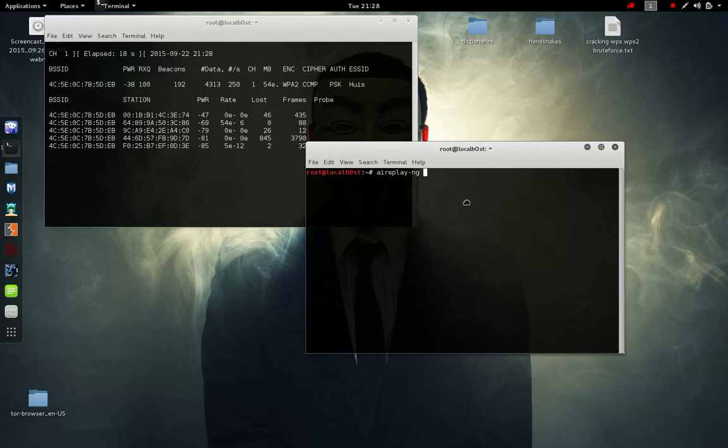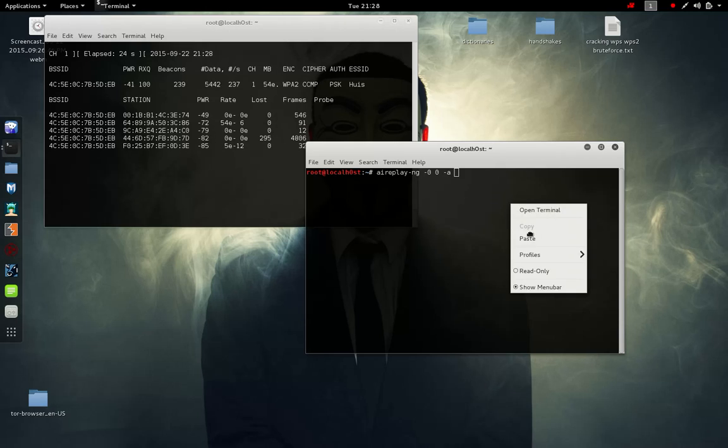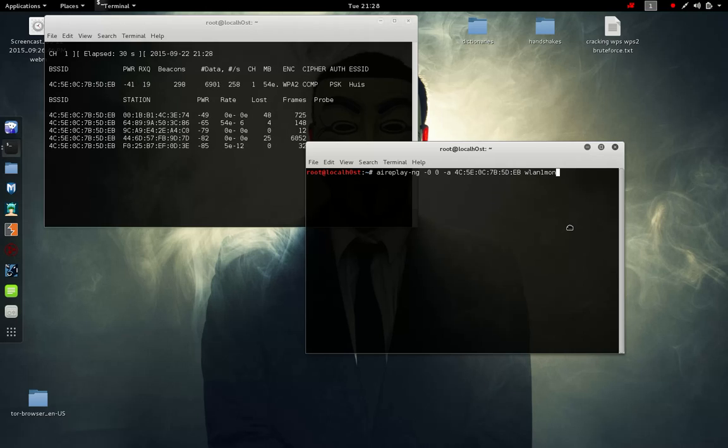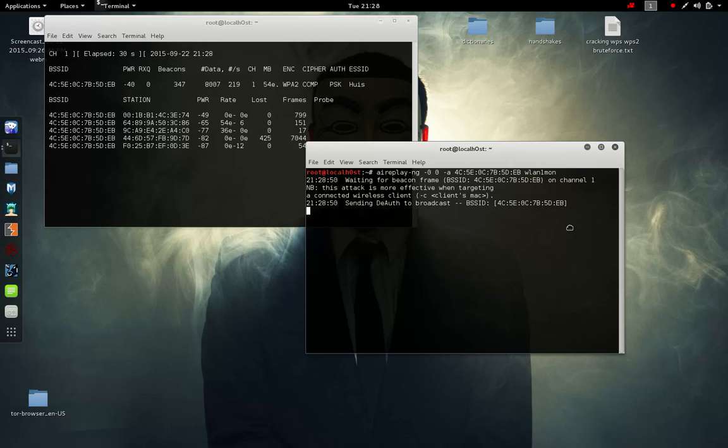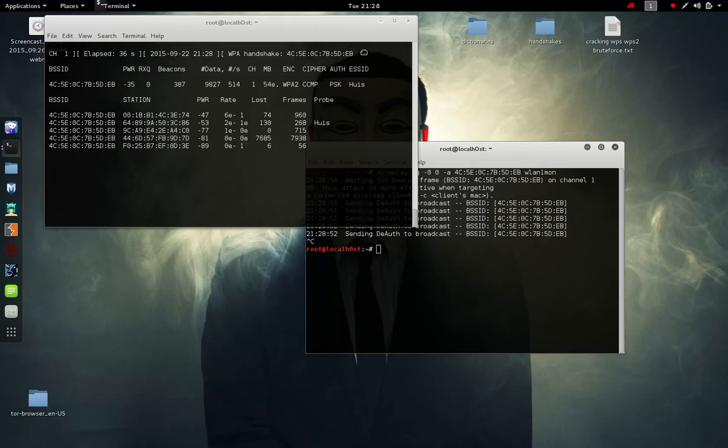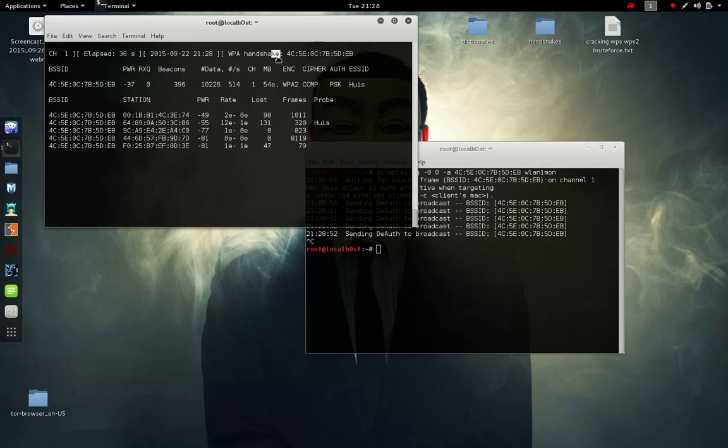So here we aireplay-ng 00 -a, we're going to paste that. Now you can focus on a client actually to throw a specific client offline, but I'm just going to throw off everything on that router. We're going to start this. As you can see, already we captured the four-way handshake at the top.